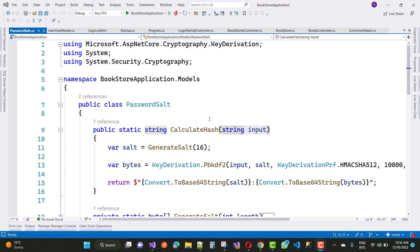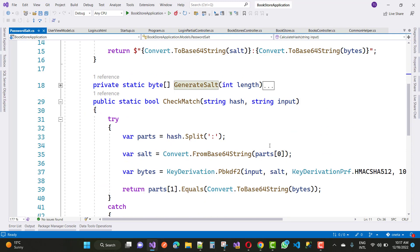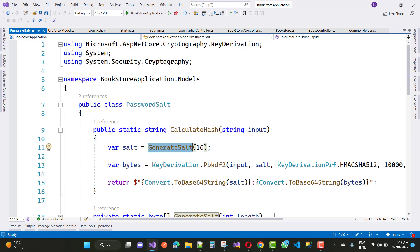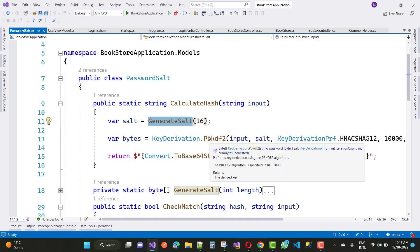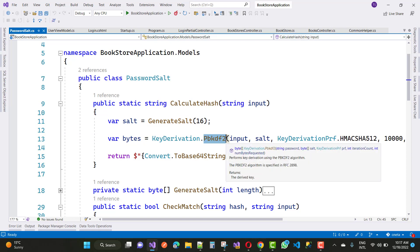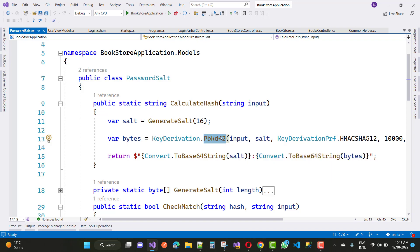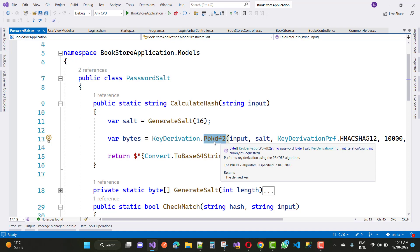If you want to use ADO.NET and convert your password into a hash like Identity does, to protect your password from brute force attacks, I'm using the PBKDF2 technique. The PBKDF2 algorithm is specified in RFC 2898 for derived keys, and it is more secure than MD5 or SHA-512 for brute force protection.